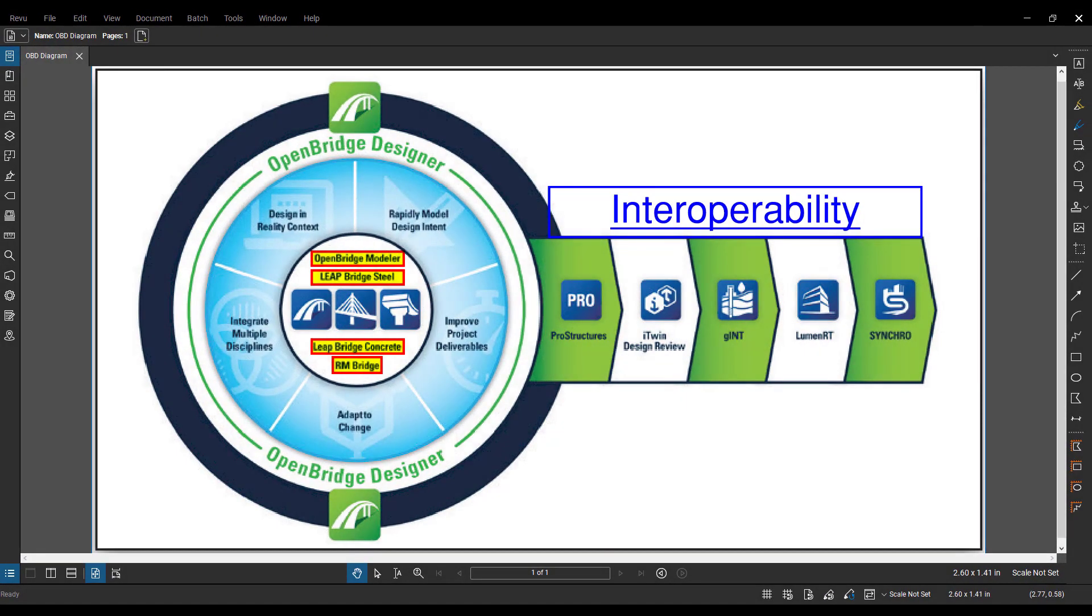So the first question I get asked a lot is, what is OpenBridge Designer or OBD? Is it something I've never used before? Is it something brand new that I'll have to learn all over again? And the answer is mostly no. It's something we have used before, and the best way I can describe it is it's a container or a box that houses different products we used in the past.